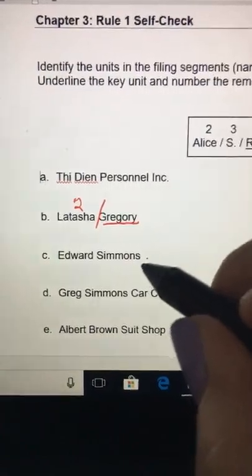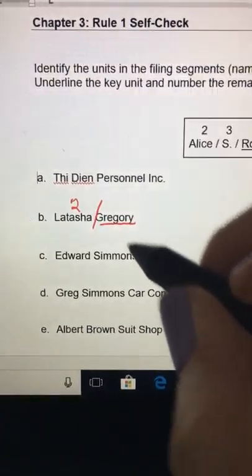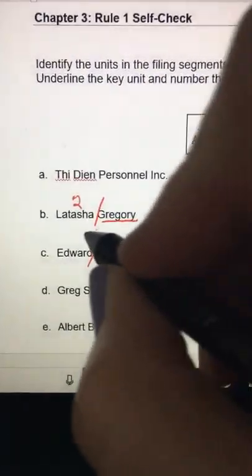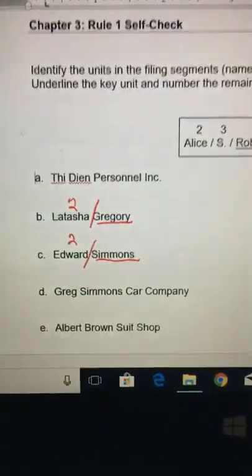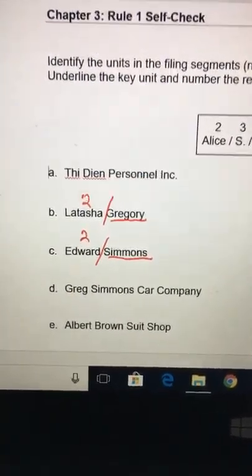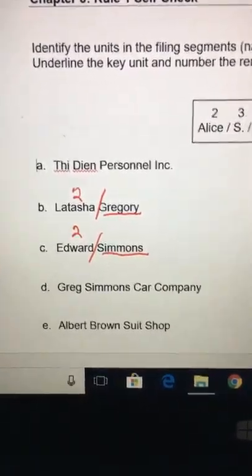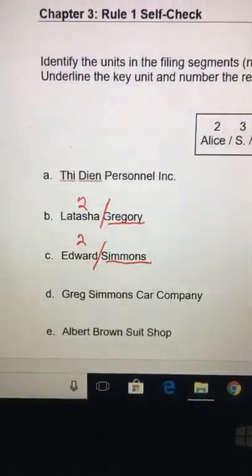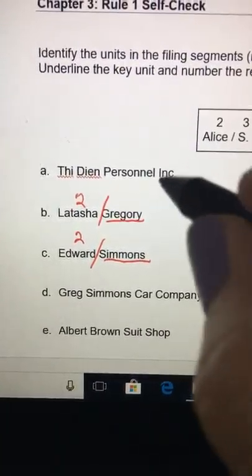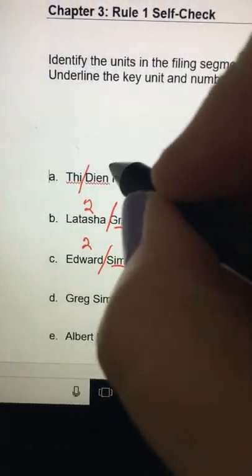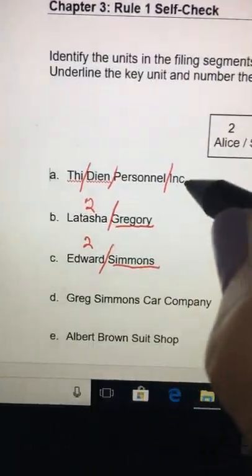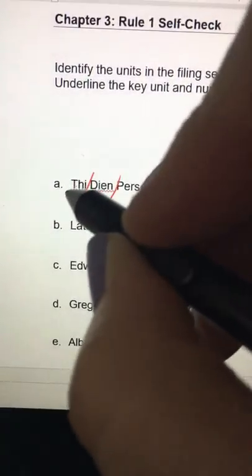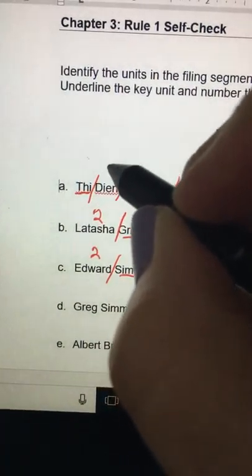Edward Simmons is also a person's name, so we do the same thing — Simmons is the key unit because that's the last name, then the first name. For a business name, it's coded as written, unless the first word of the business is 'the,' in which case it becomes the very last unit. If you look at A, that's clearly a business because it's incorporated, so we put our slashes where the units are and code it as written.